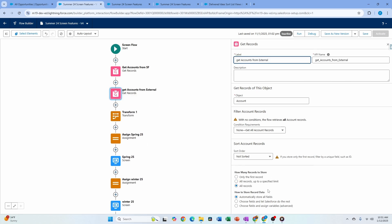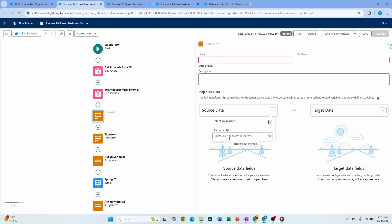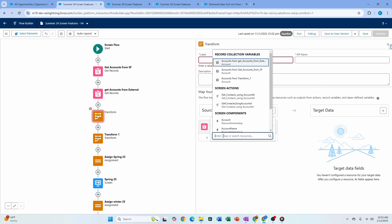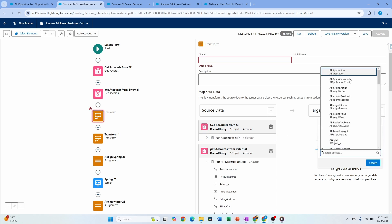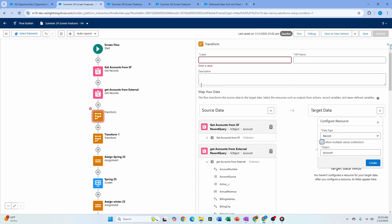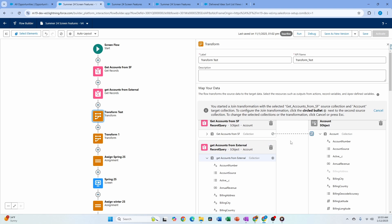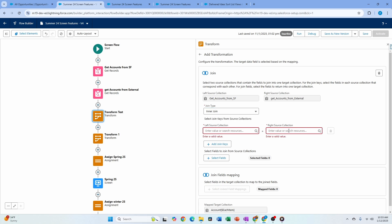Here's how it works: I have 'Get Accounts from Salesforce' filtered to 10 records, and 'Get Accounts from External' with all records. In a fresh Transform element, I add source data — first 'Get Accounts from Salesforce,' then add a second source 'External.' I set the target as an Account record collection. When I click the join dot, it opens a join screen — currently only inner join is supported, no left or right join yet, but it's a good start.